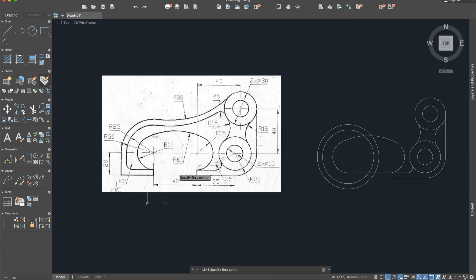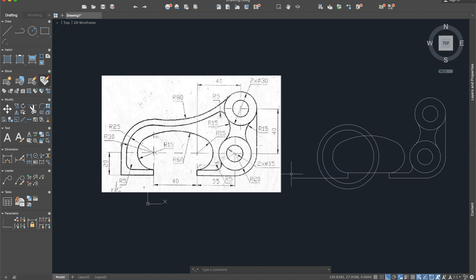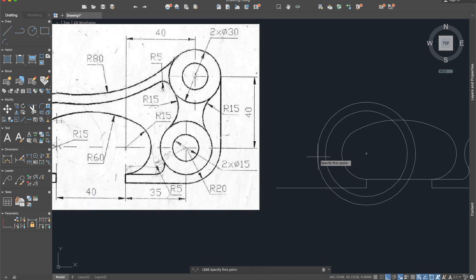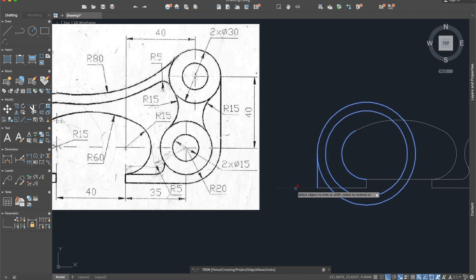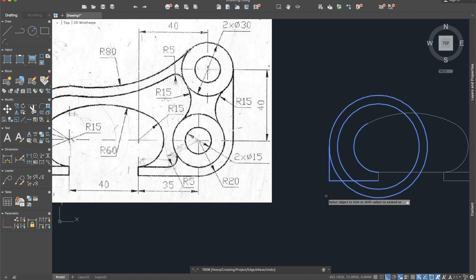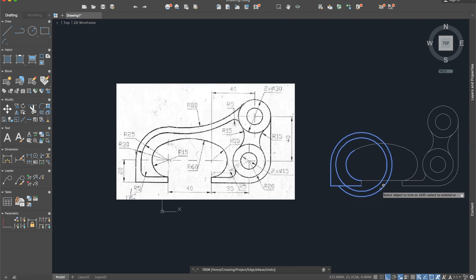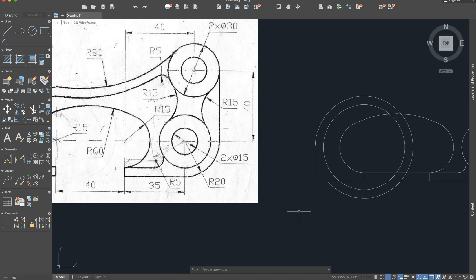Now build this part — go down 5 units and then extend from this part. This line is also perpendicular, so go here and trim it. Then delete it. We can delete also this part and this part too. Offset again with 5, like here.